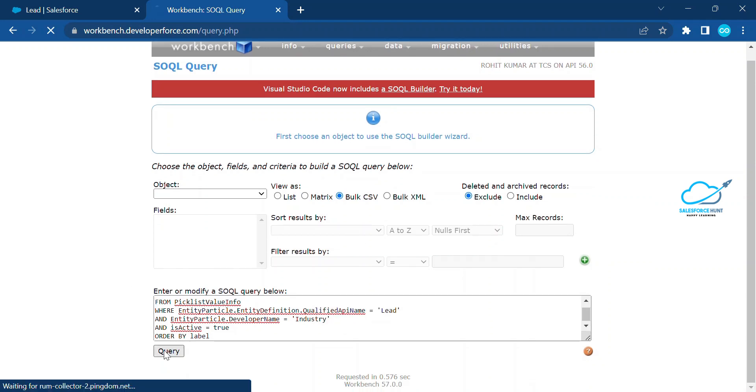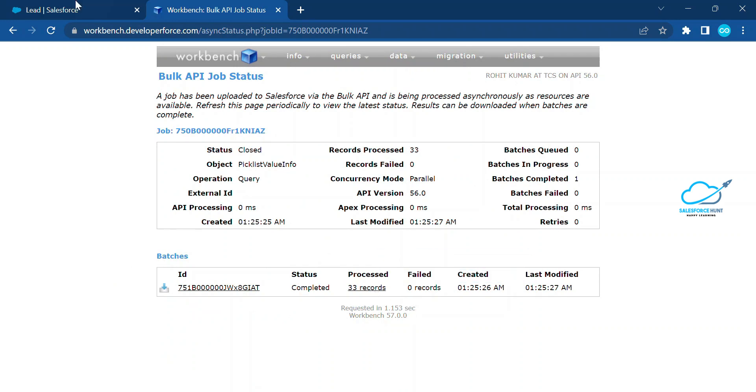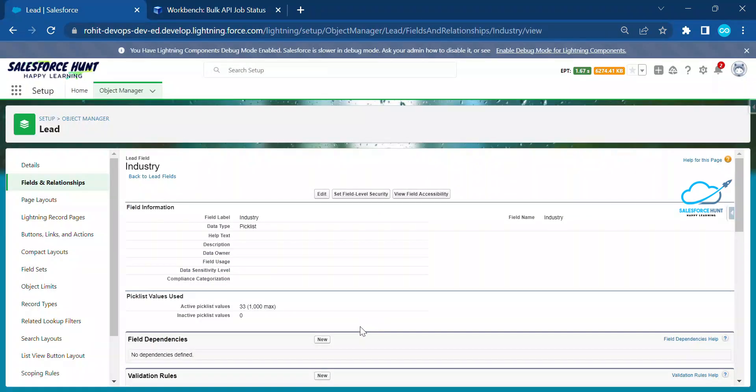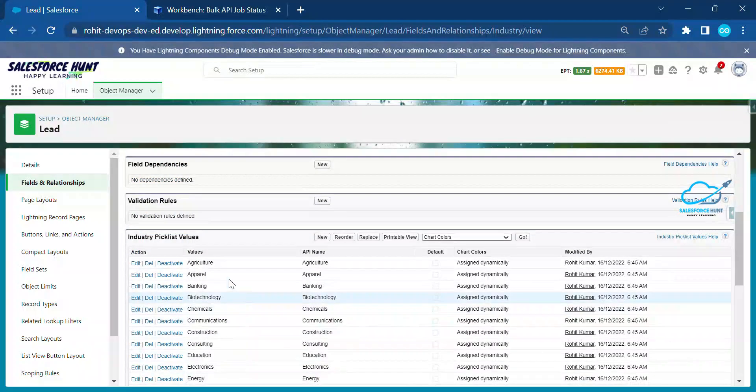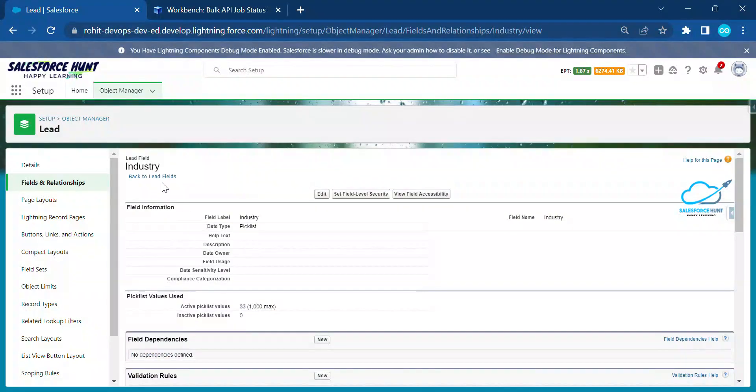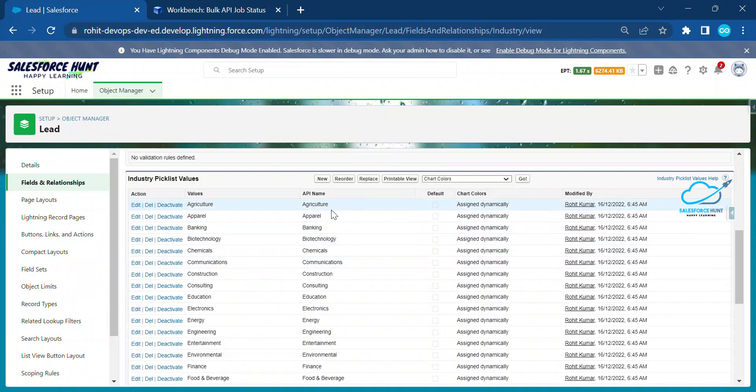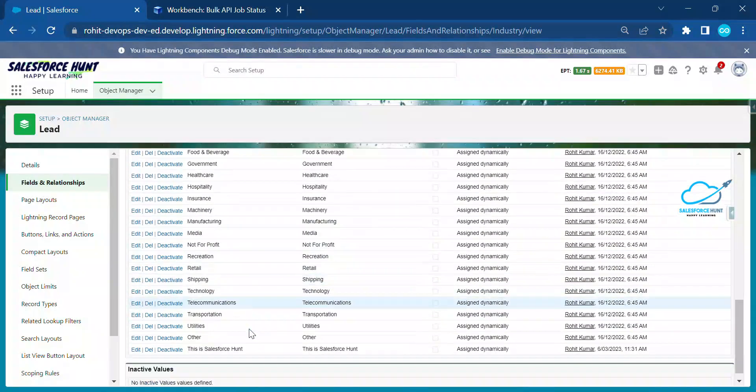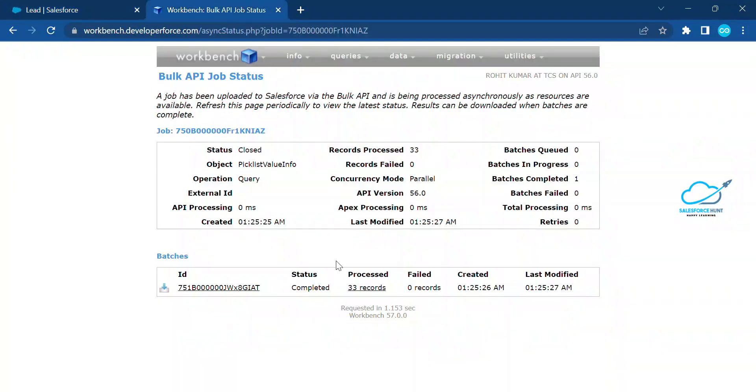Once you click on this query button, you will see some processing behind the scene. After that you can see 33 records means we have 33 records inside this picklist value. This industry field have 33 values inside this picklist. That's why you can see the records completed status and process.